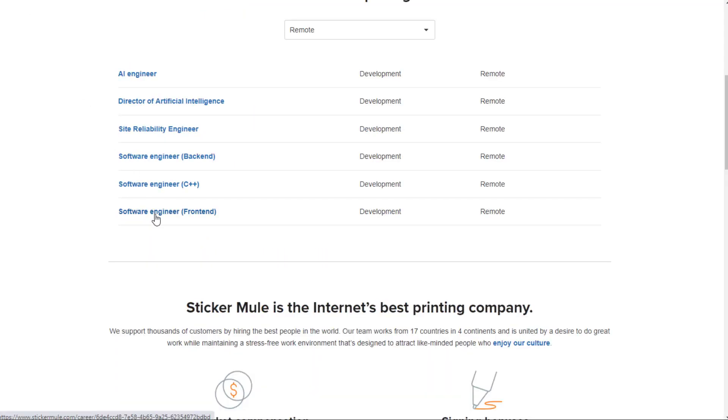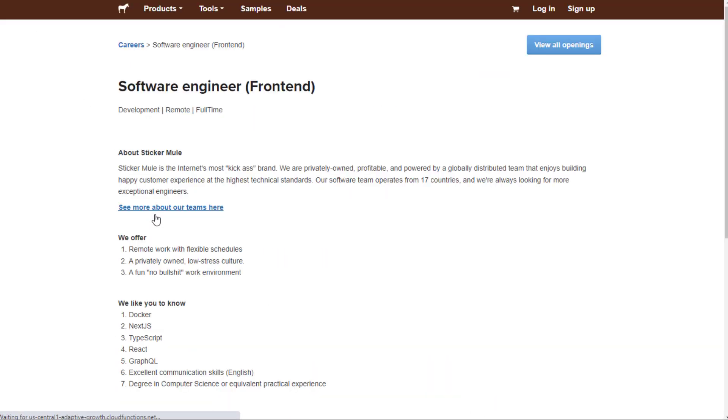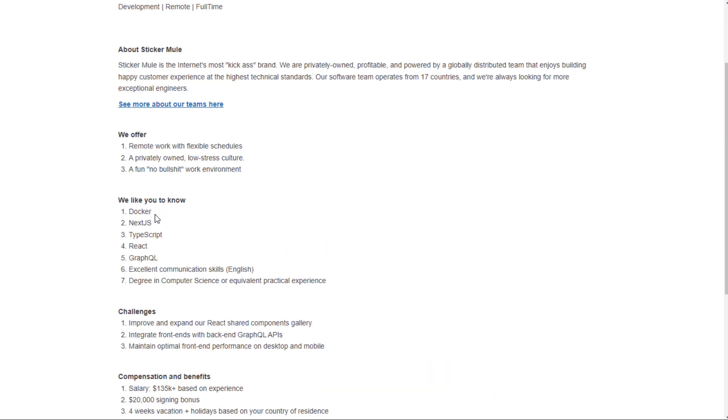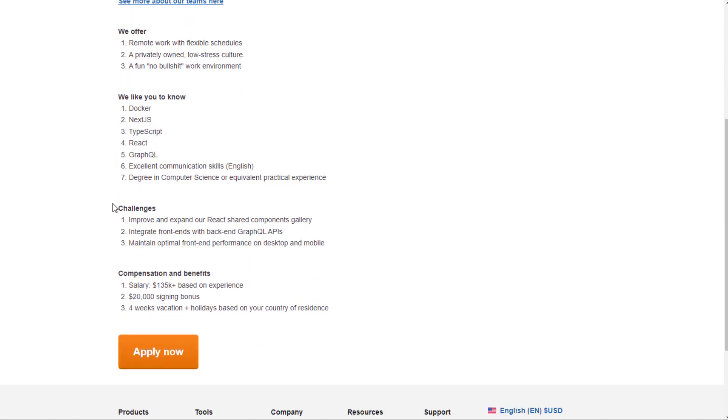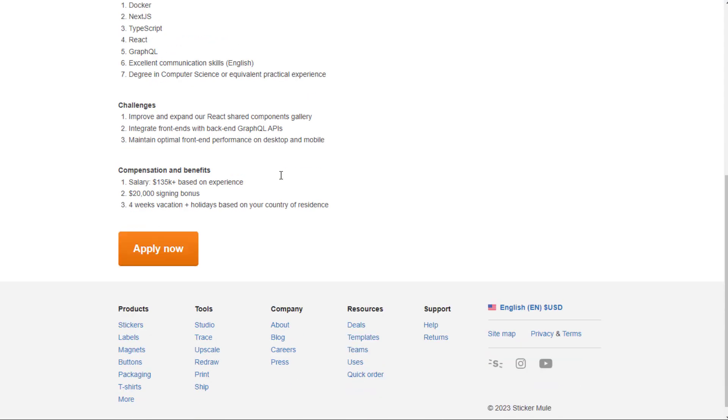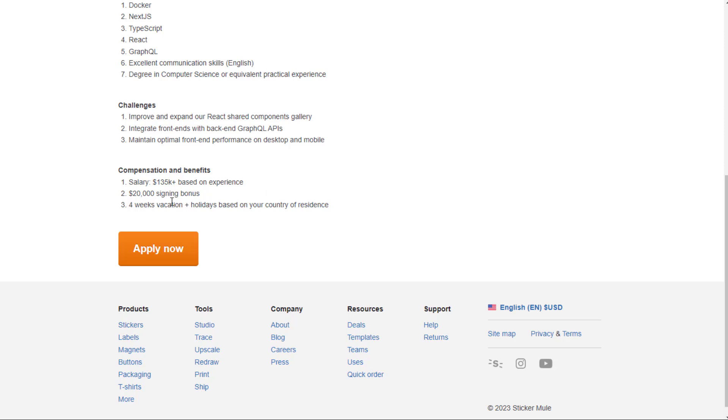And then you have the front-end engineer, which will do Docker, Next.js, TypeScript, React, GraphQL. Again, they would like a computer science degree or equivalent experience. Improve and expand the React shared components gallery, integrate front-ends with backend GraphQL APIs, and maintain optimal front-end performance on desktop and mobile. Again, $135,000 a year, $20,000 signing, and four weeks vacation plus holidays based on country of residence.